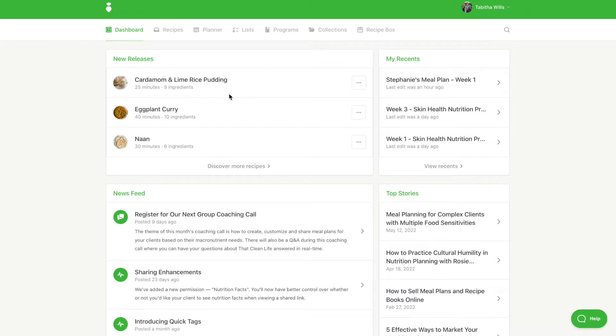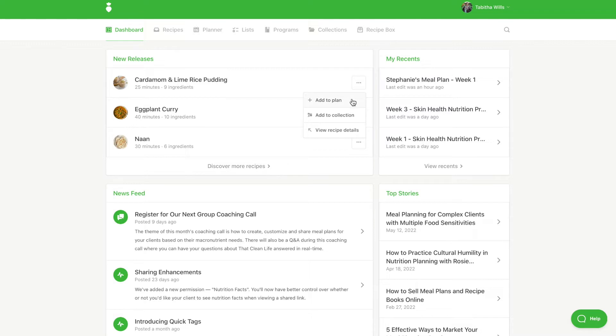First, you'll see new recipe releases. When you click on the three dots to the right of the recipe, you can add it to your meal plan, add it to a collection, or view the recipe details. We add brand new recipes weekly.